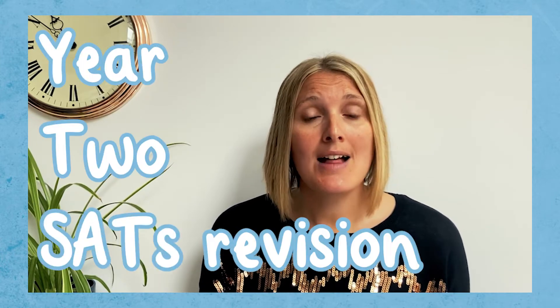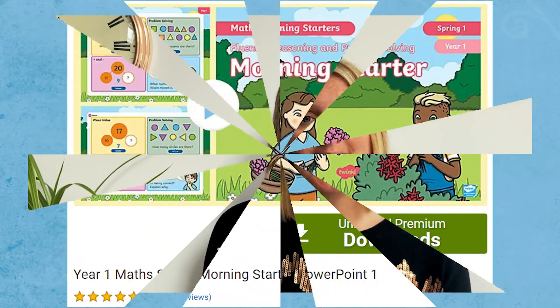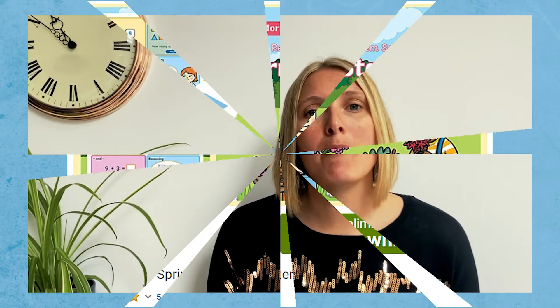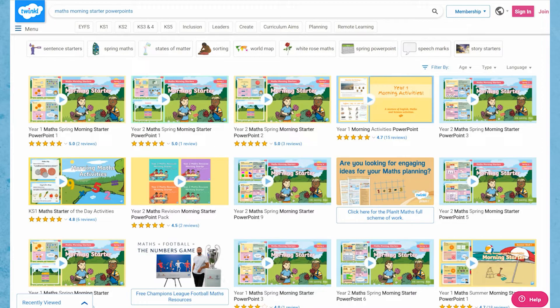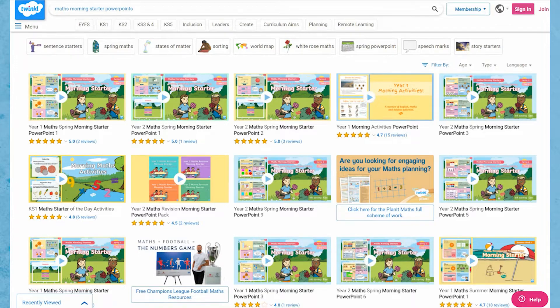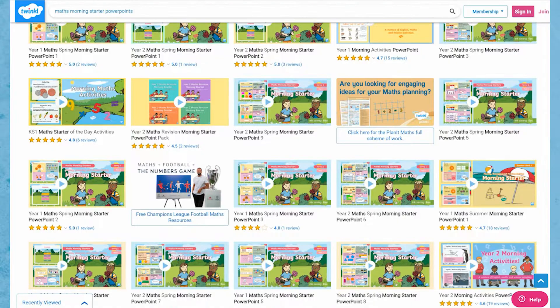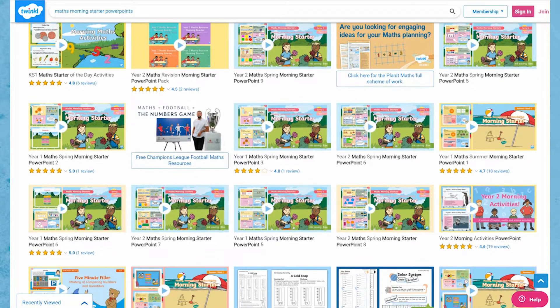or for even Year 2 SATs revision, then these Key Stage 1 Maths Morning Starter PowerPoints are a perfect place to start. These Maths Starter PowerPoints are perfect for Key Stage 1 SATs revision or to use as a maths assessment.